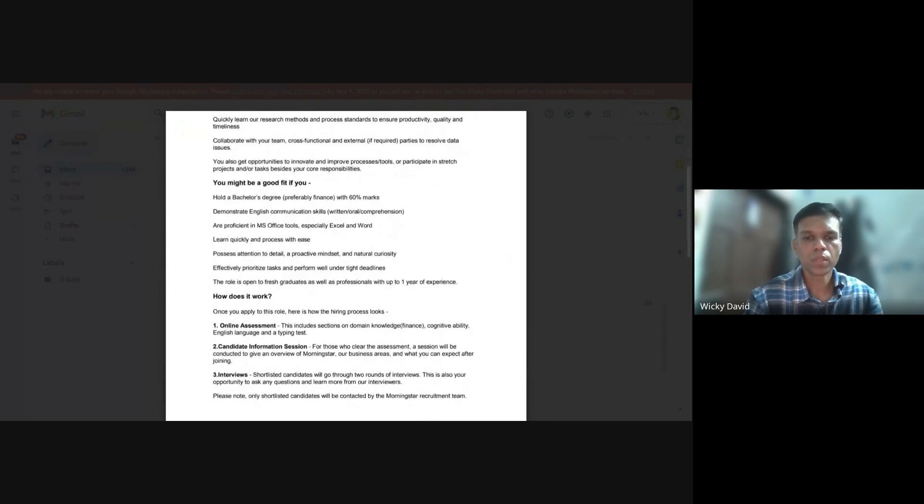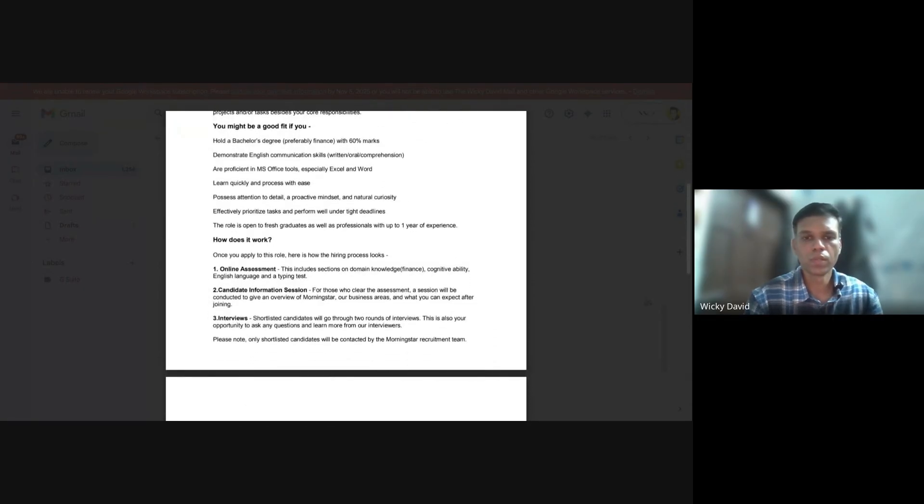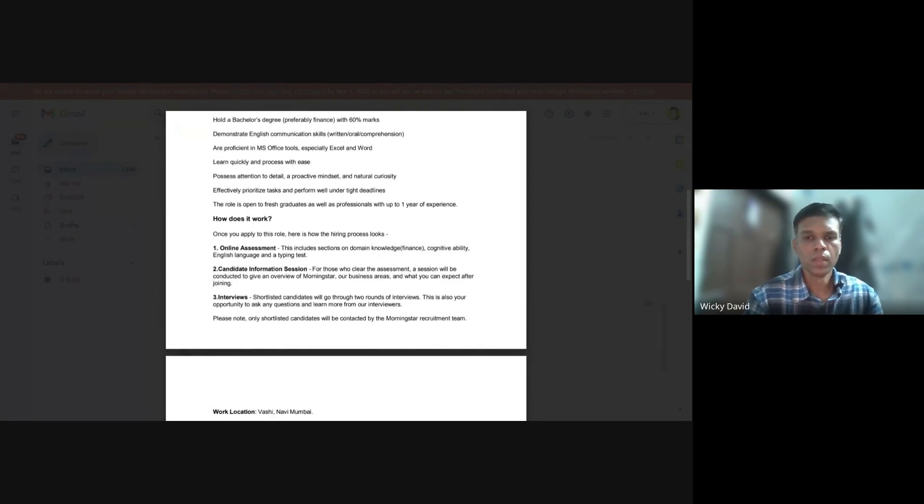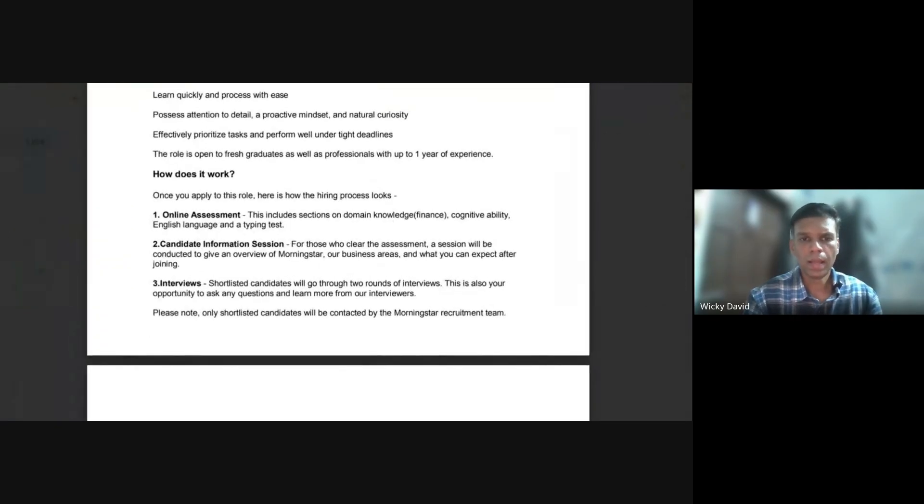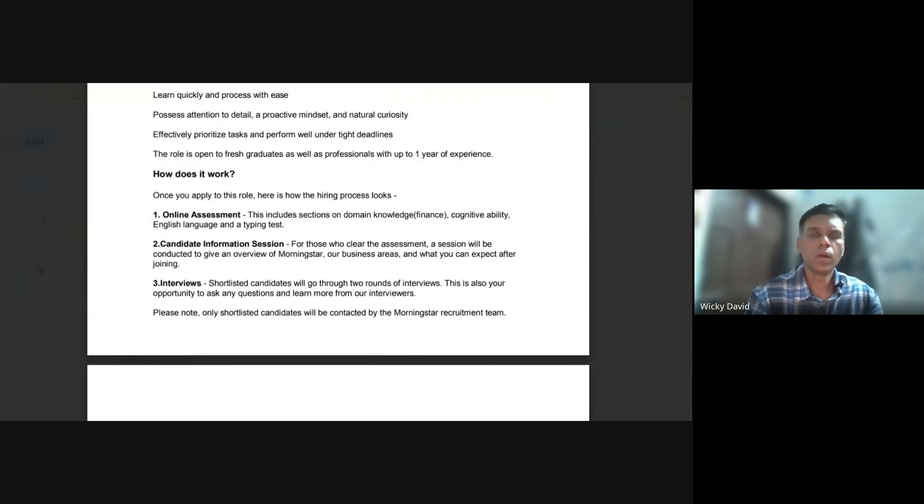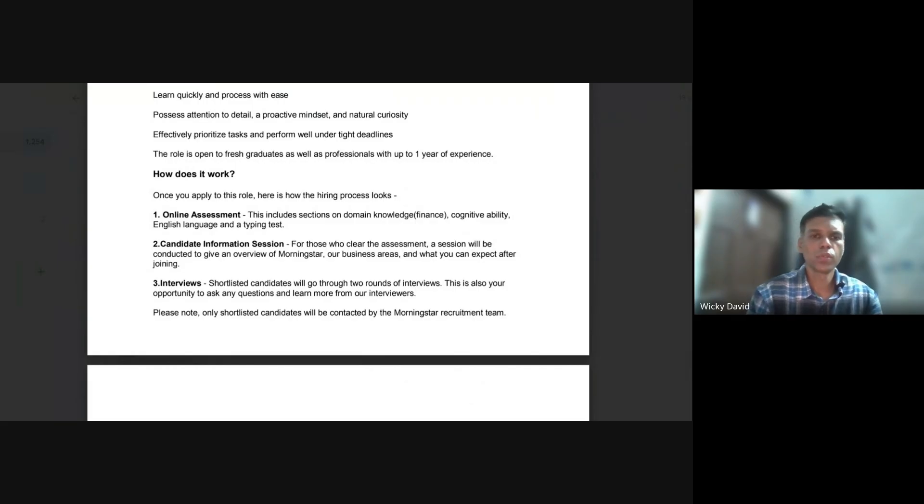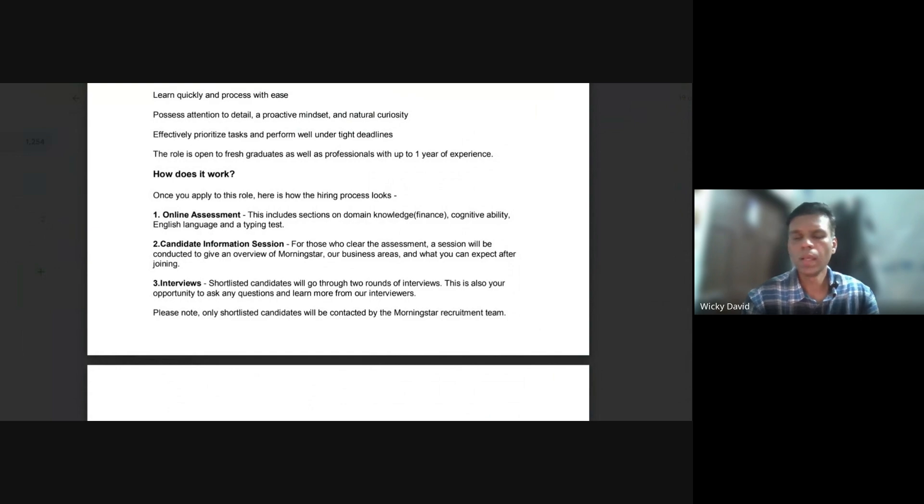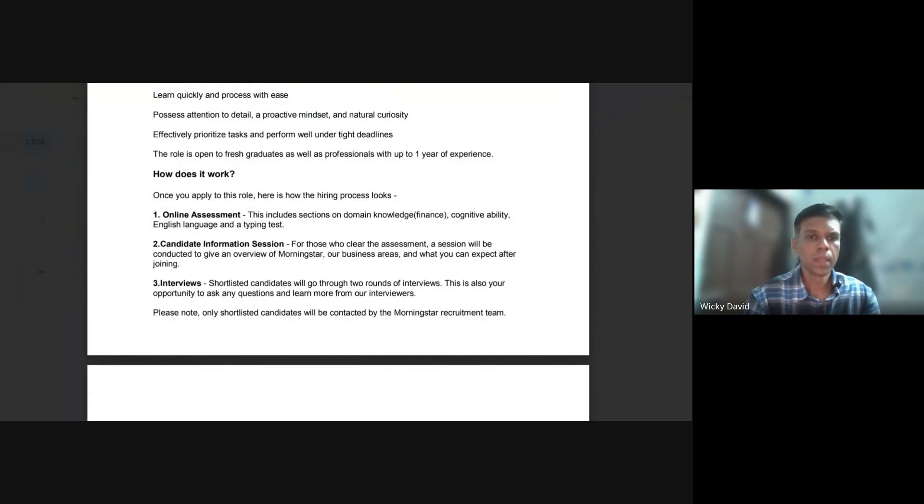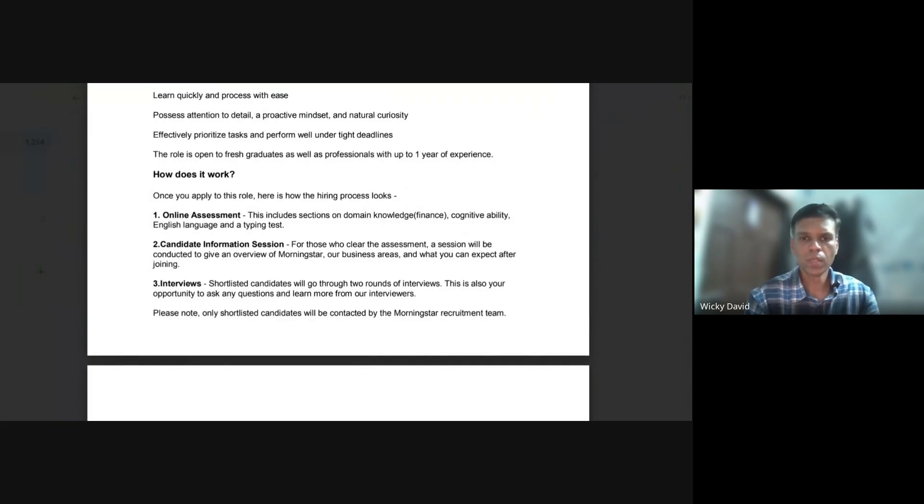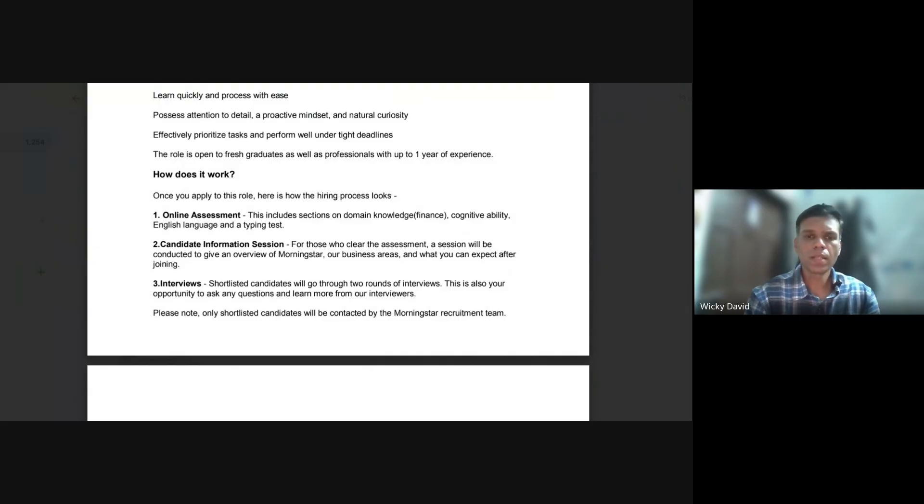They have mentioned the process of how this interview is structured. He applied on LinkedIn, there were several job opportunities and job posts given by Morningstar over the last month. We collectively picked up these opportunities and tried applying to them, and that's exactly why we received this email. This is a three-step process. The first step is going to be online assessment which includes sections on domain knowledge - finance, cognitive ability, English language, and typing test.